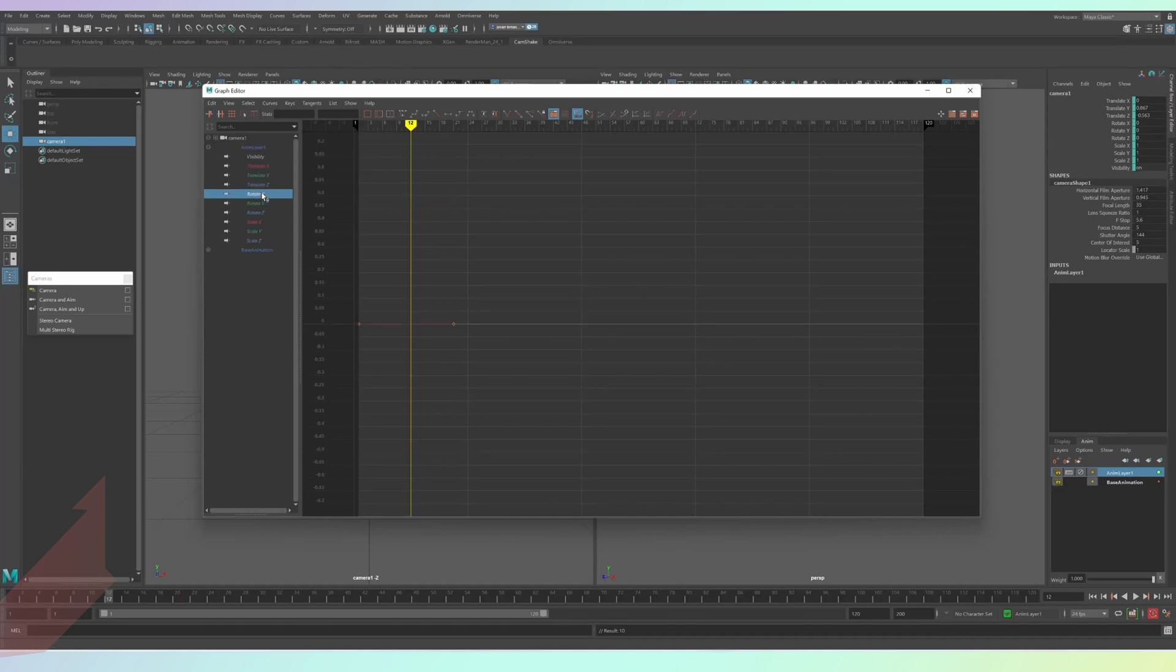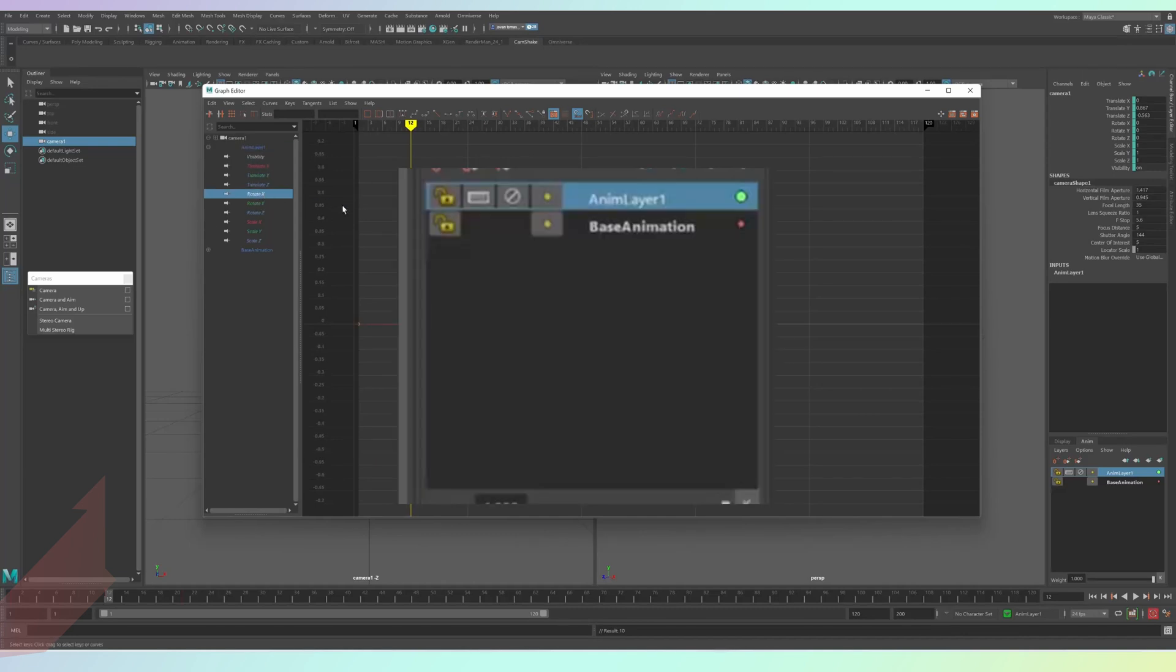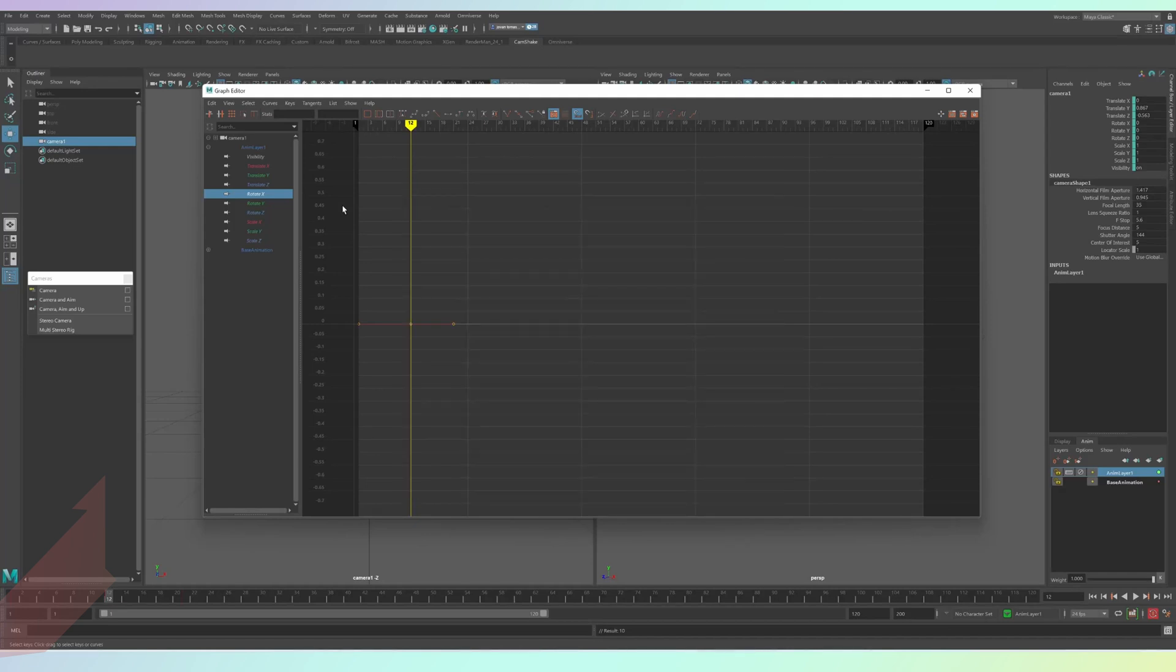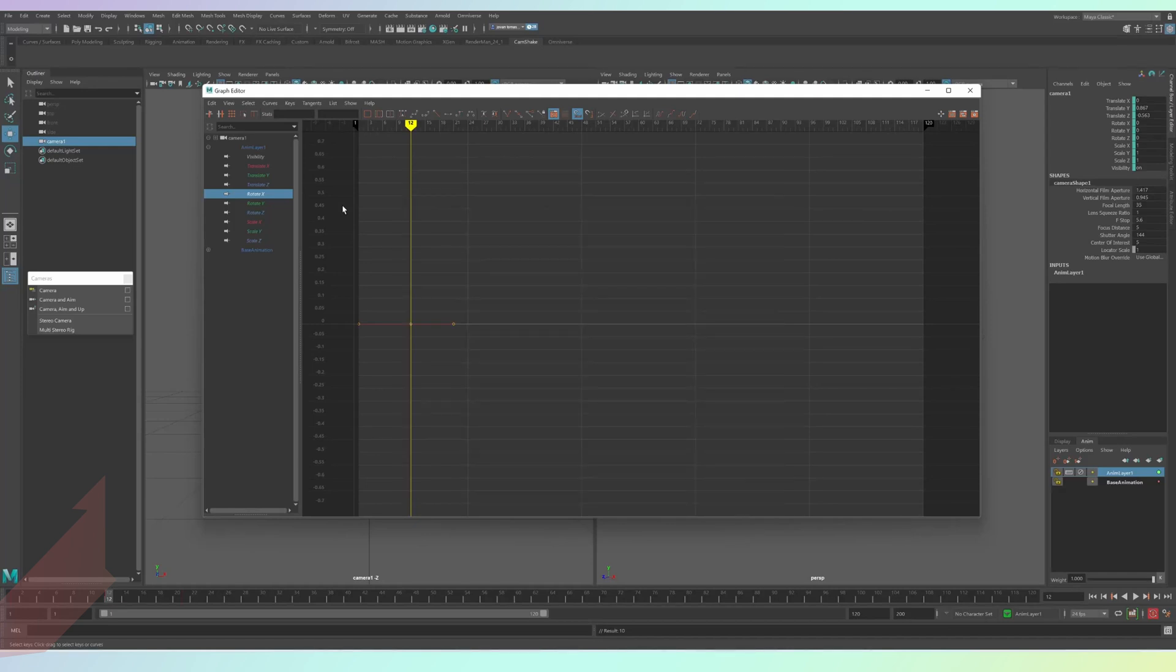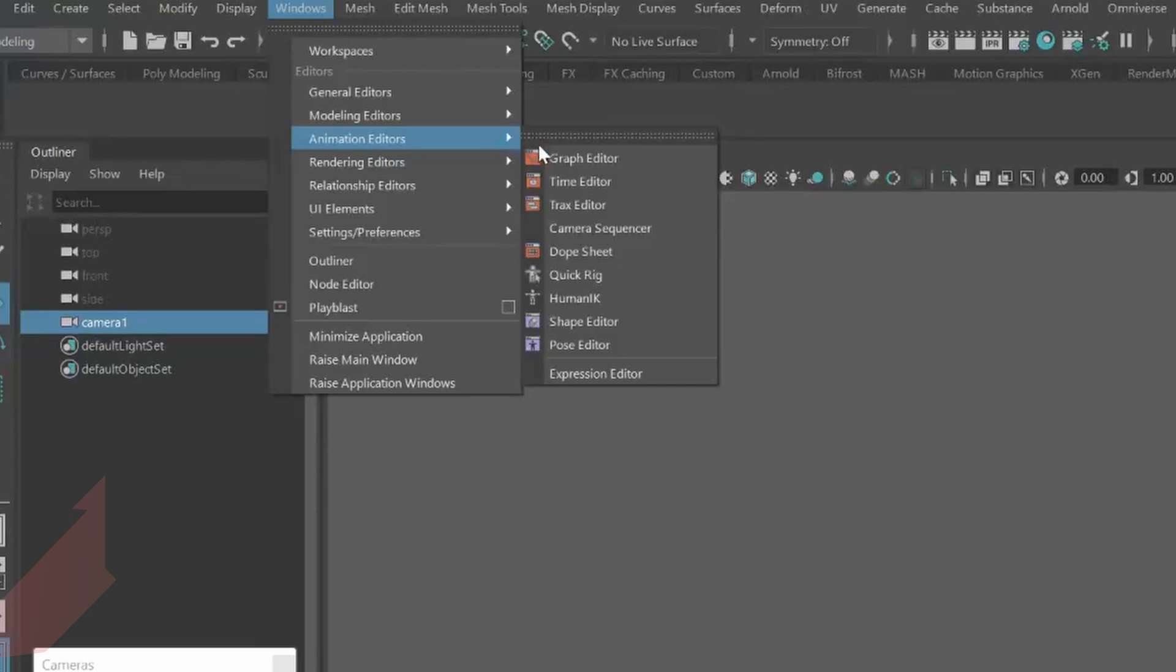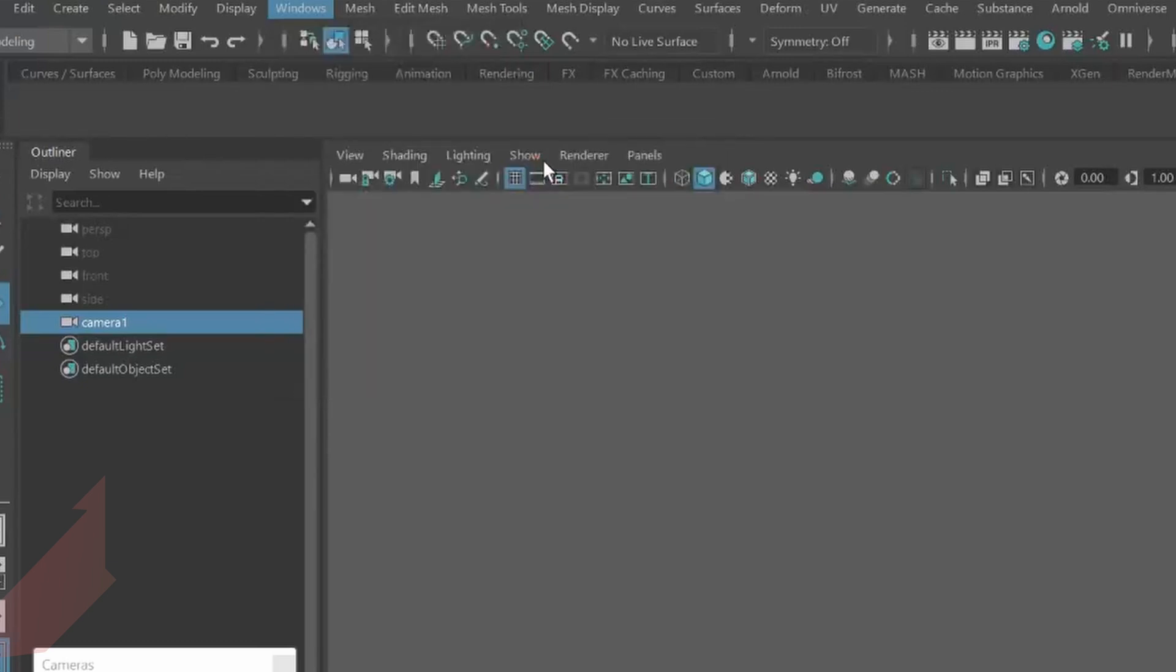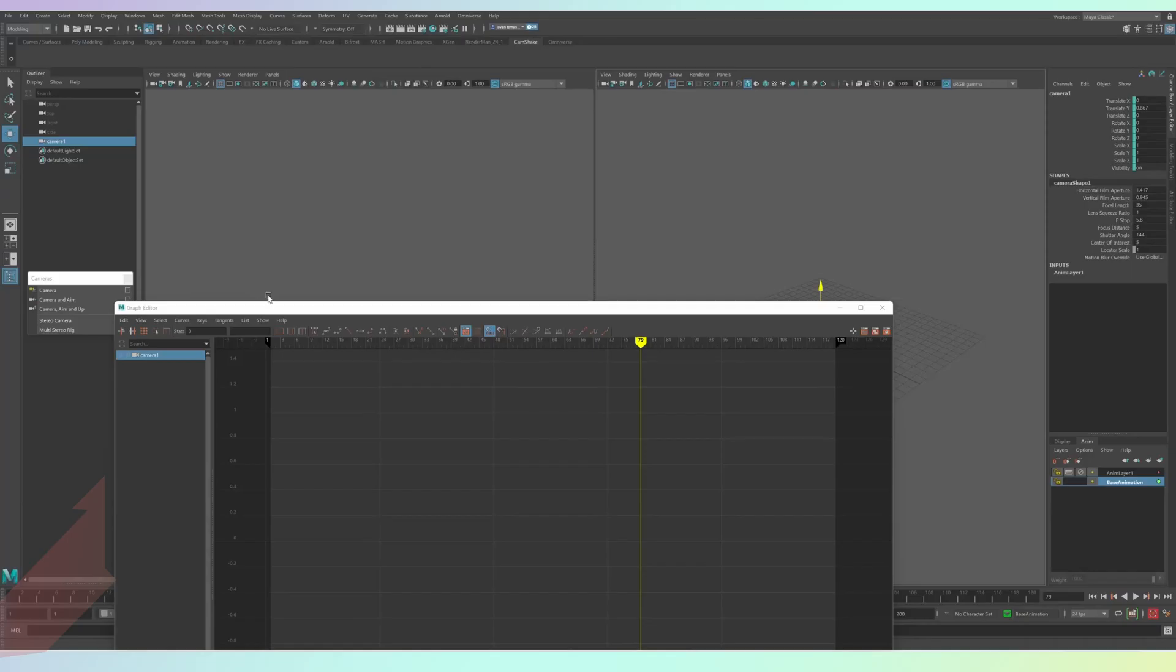So you can switch it on and off by pressing the mute button, which looks like a little error sign. You can add as many layers as you need and adjust them in the graph editor, which is the top bar under windows animation editors graph editor.